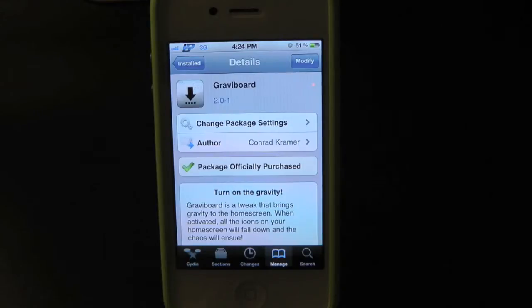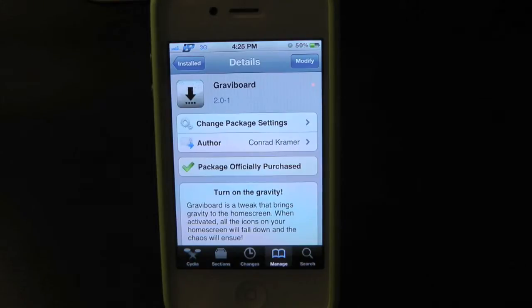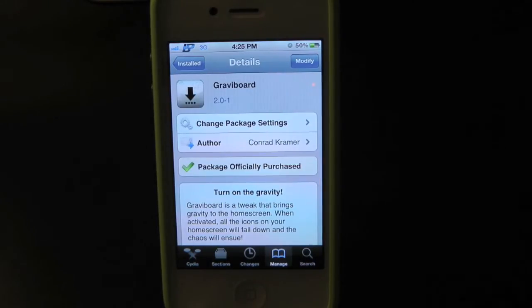What's up everyone, Drew here with ThatDeviceDaily.com. Today we have a Cydia week review for you guys and this one's on Gravity Board. You guys can find this one inside the Cydia store for $2.99. This is updated to iOS 5 support.